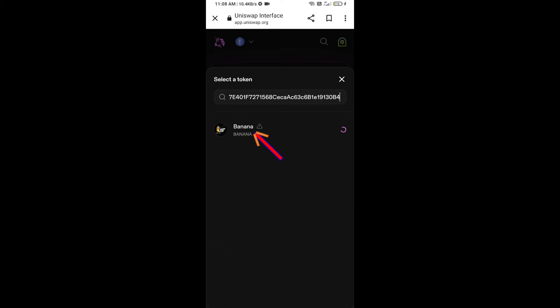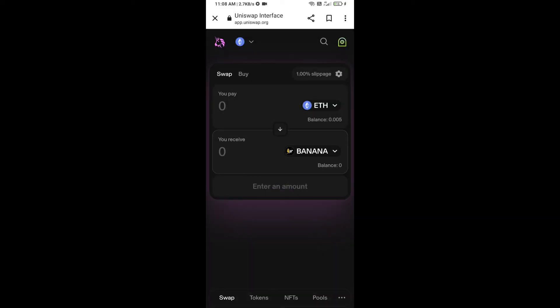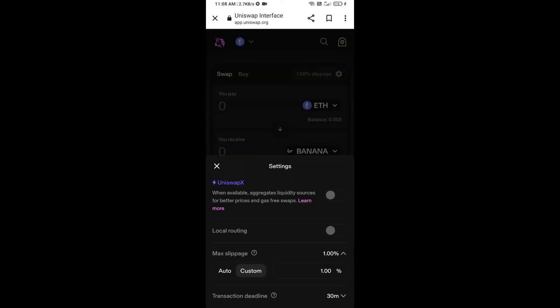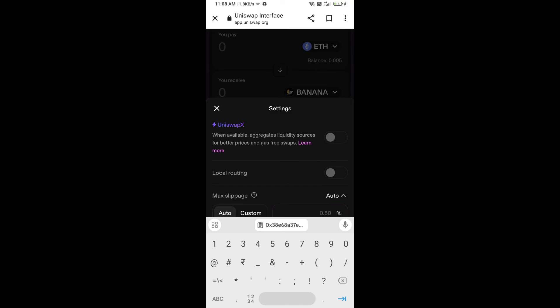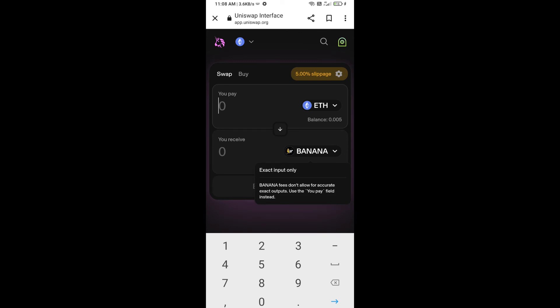Then click on the token and click on I Understand. After that, you will set slippage for effective purchasing — click on the settings icon, set five percent slippage, then click on the icon again. Now enter the number of tokens you want to buy.